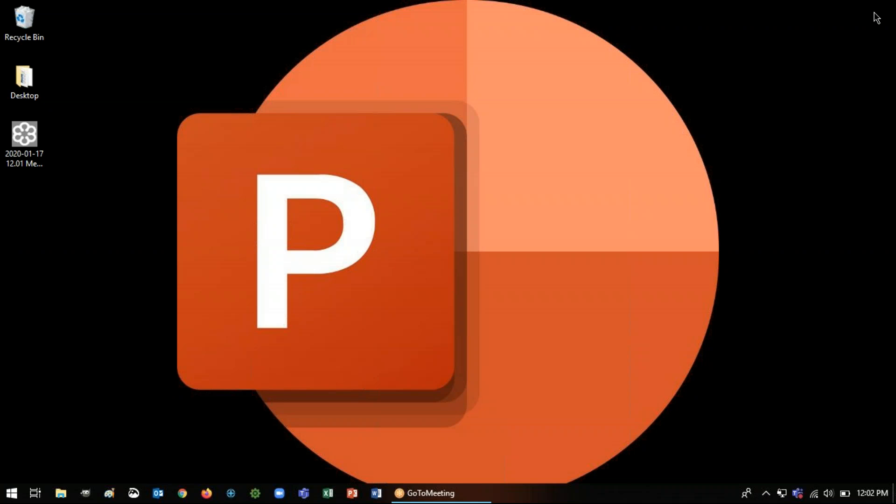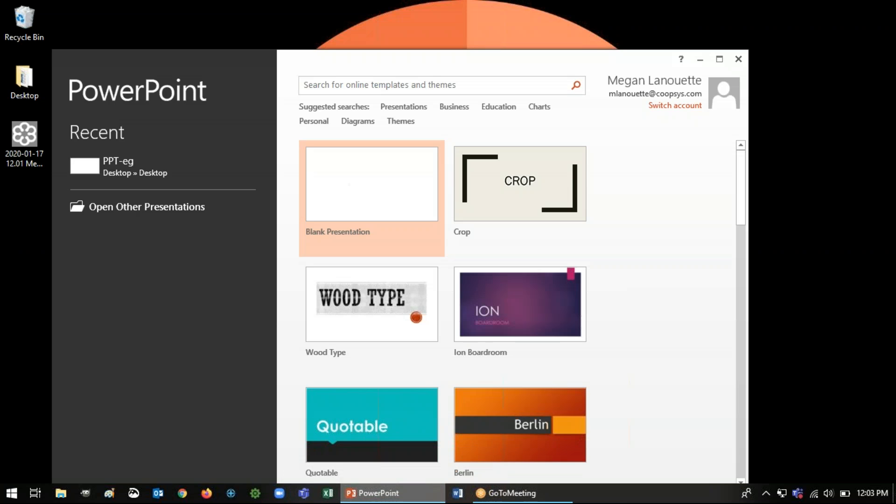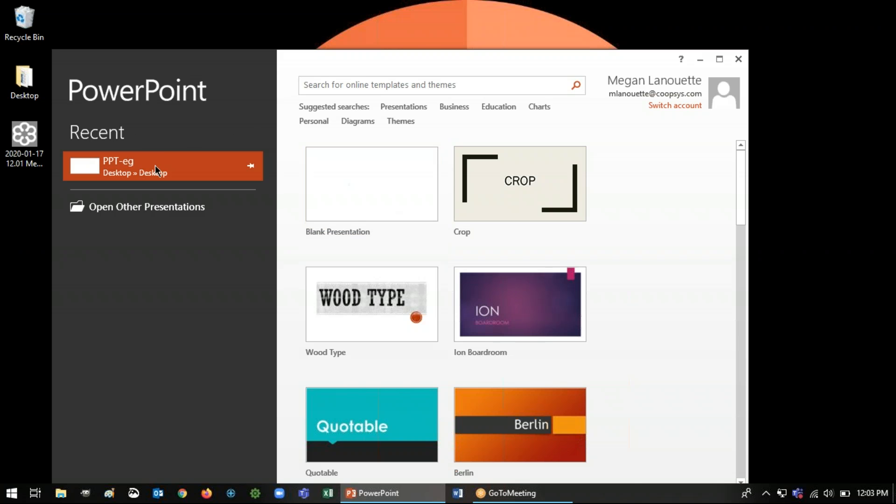All right, so to begin we're going to open up PowerPoint here and start a new project or you can open an existing one if that's where you're going to be using the video. Otherwise if you're just using PowerPoint to use a special feature it doesn't matter what slide or deck you open to make the recording.